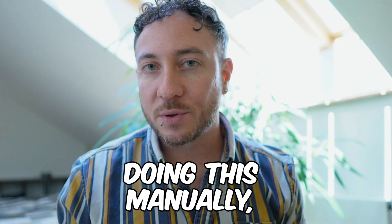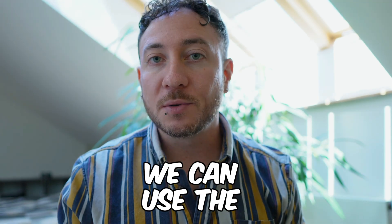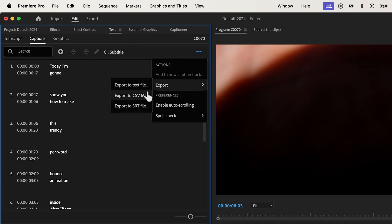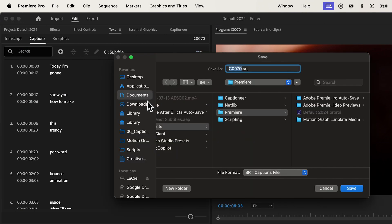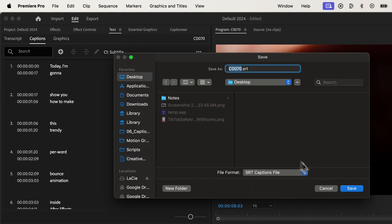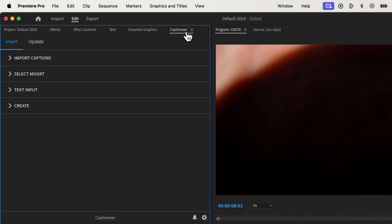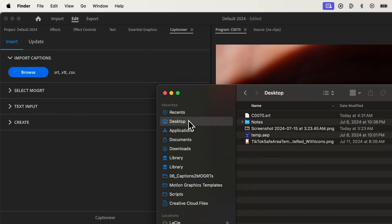But instead of doing this manually, we can use the Captioneer plugin. I'll export my captions to an SRT file and drop it onto the Captioneer panel.